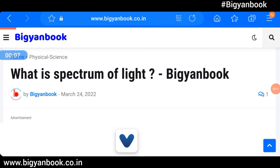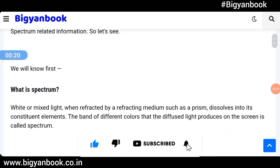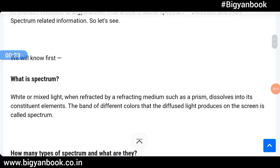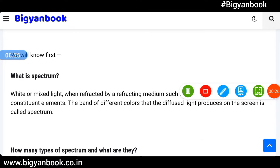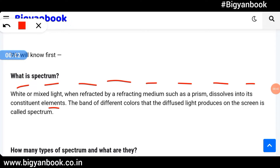Hi, welcome to Beginner Book. In this video we'll learn about what is the spectrum of light. When white or mixed light is refracted by a refracting medium such as a prism, it dissolves into its constituent elements. The band of different colors that the diffused light produces on the screen is called spectrum.